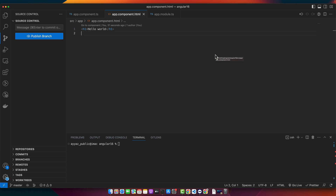Without any further ado, let's dive in. First of all, let's ensure we have an Angular application to work with. If you don't have one ready, you can create a new one by running the command: ng new lazy — or whatever name you want to give your project — in your terminal.